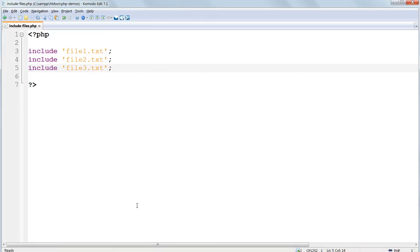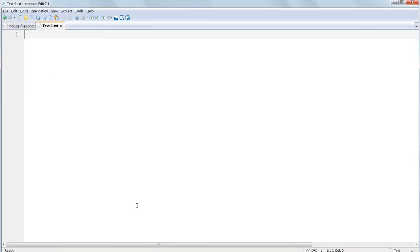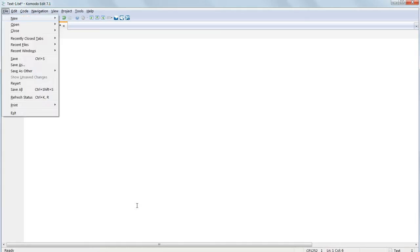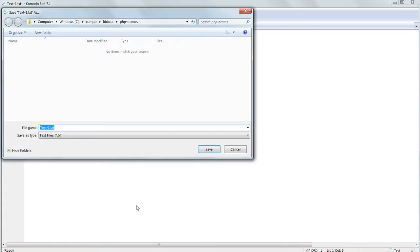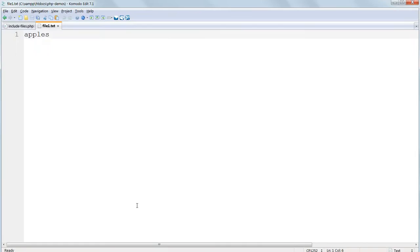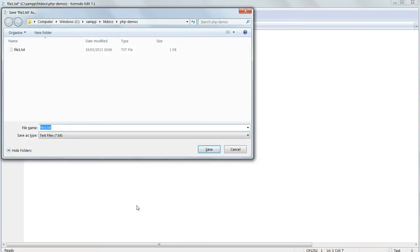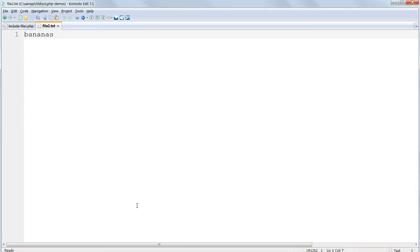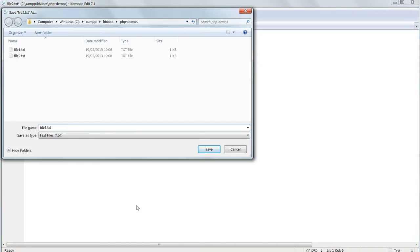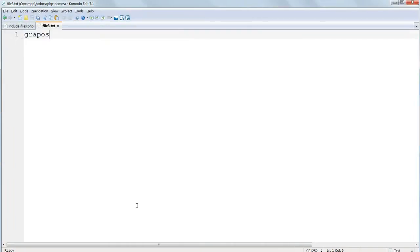Now open a new code pane and type the word apples in it and save it in PHP demos as file1.txt. Then change apples to bananas and save it as file2.txt and then change bananas to grapes and save that as file3.txt.